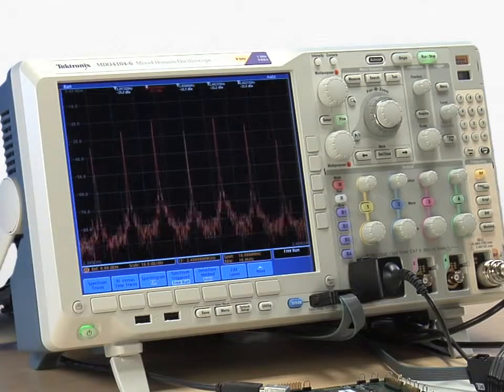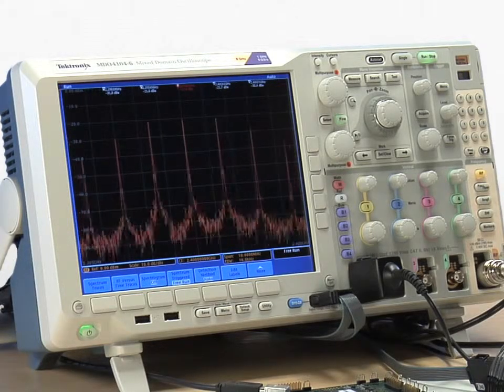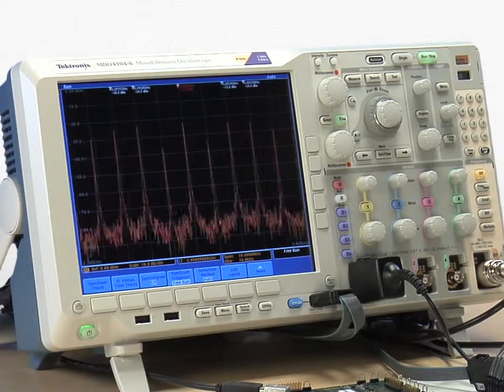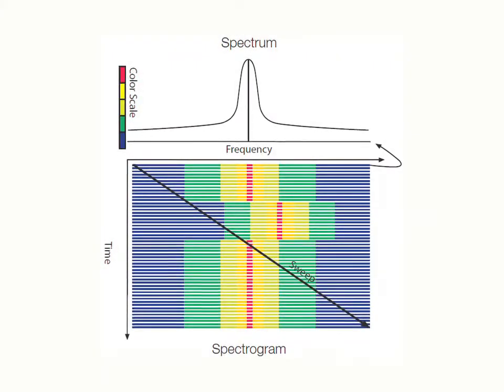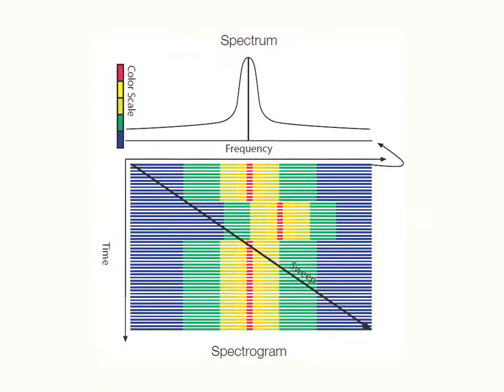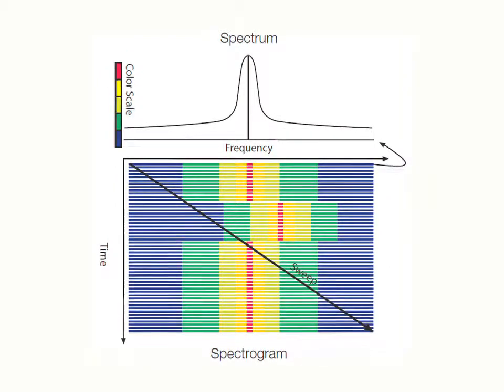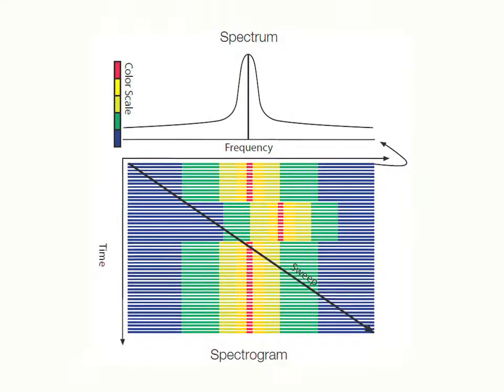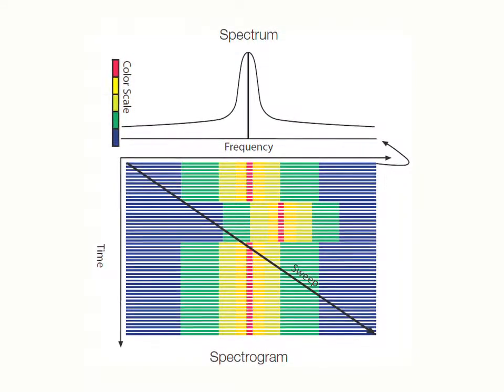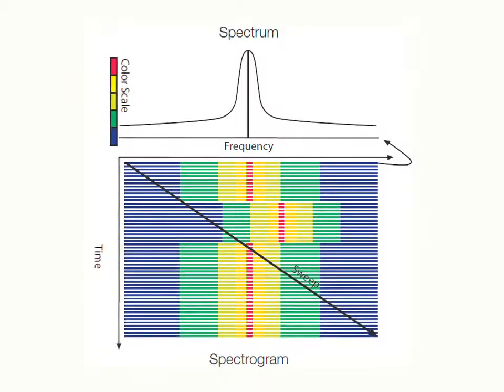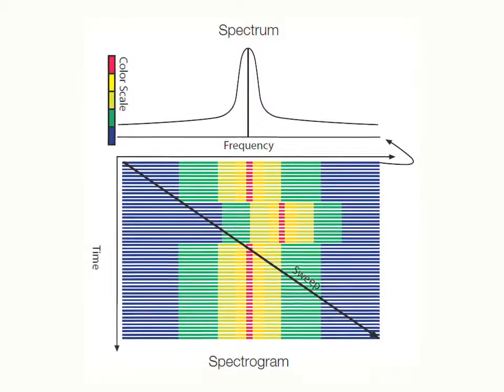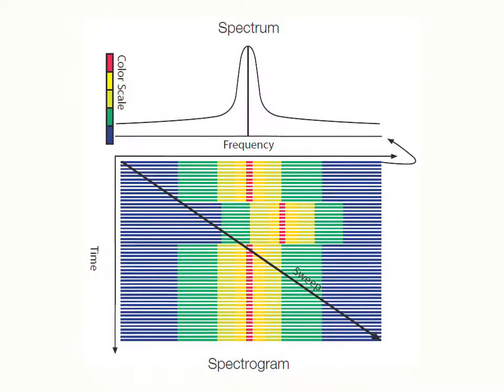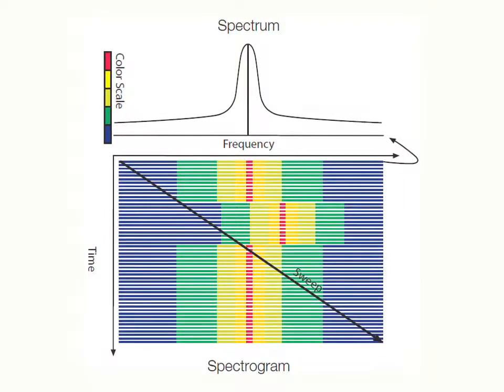For spectral analysis of slowly changing RF phenomena, use spectrogram. The spectrogram is like a time trend view of amplitude versus time. Color is used to indicate magnitude of peaks relative to each other. Cold colors such as blue and green indicate low amplitude. Hot colors like red and yellow indicate high amplitude.